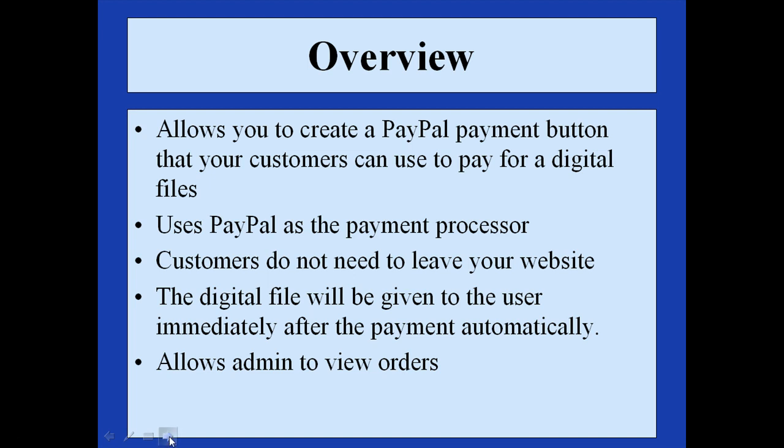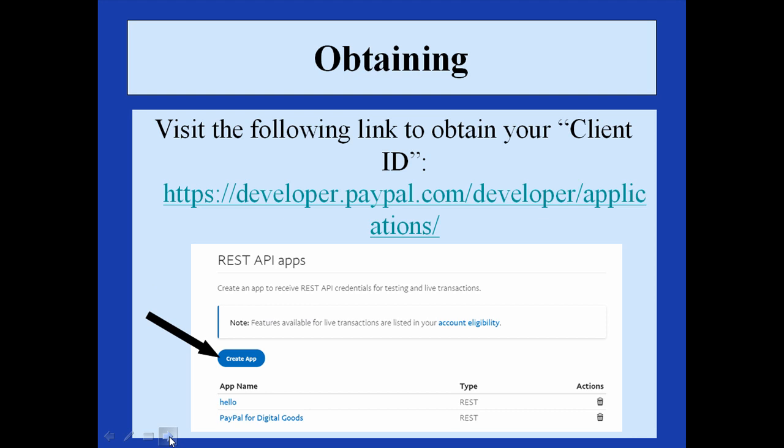To configure the settings of the PayPal for Digital Goods plugin, you will need to obtain your live and sandbox client IDs from your PayPal account. We will need to then copy these IDs to paste into the plugin settings.